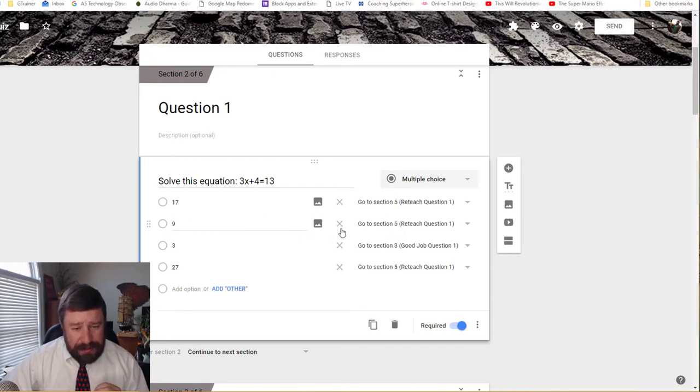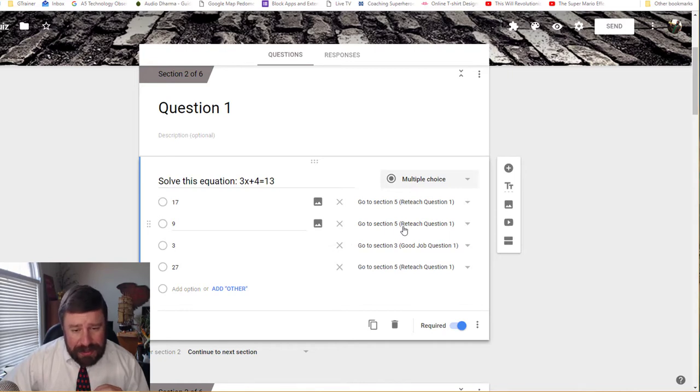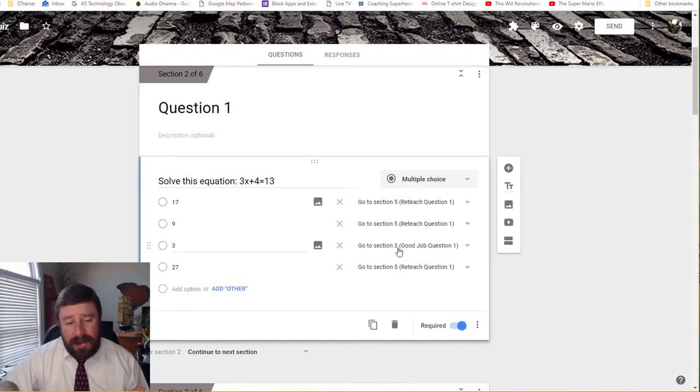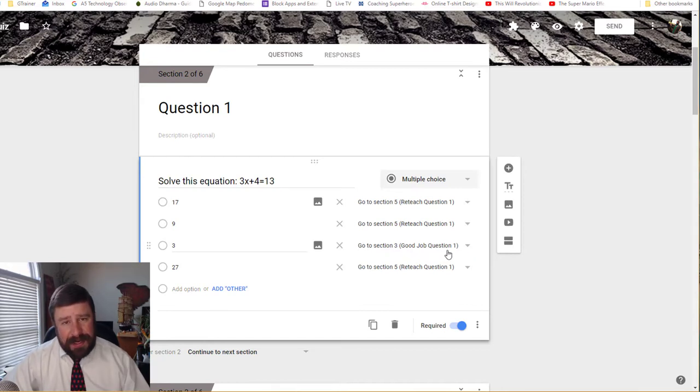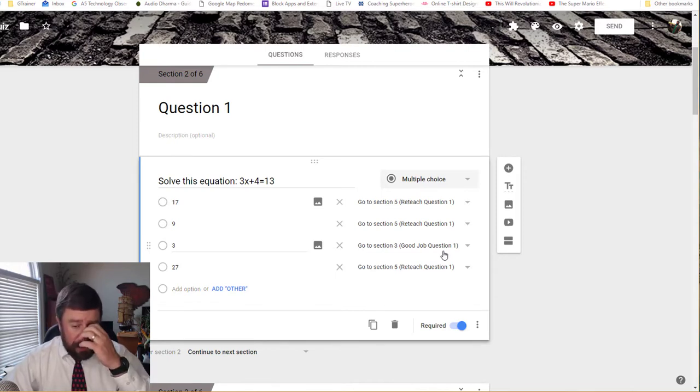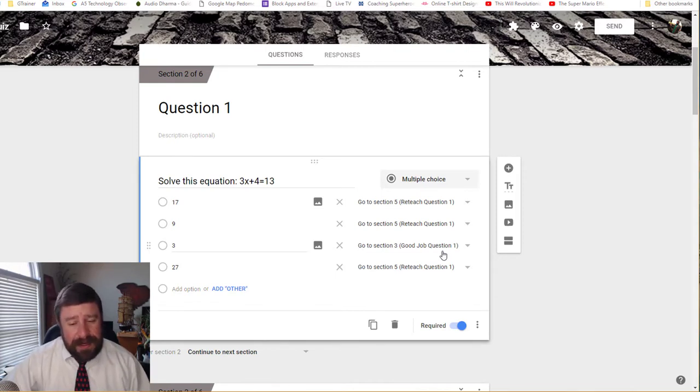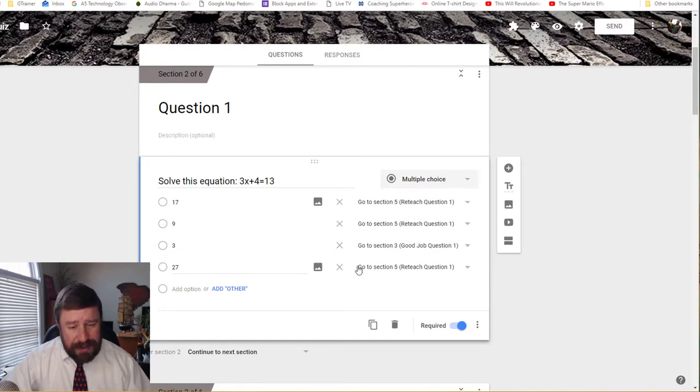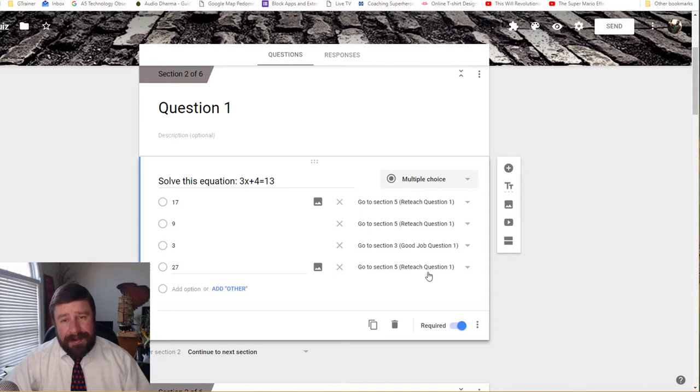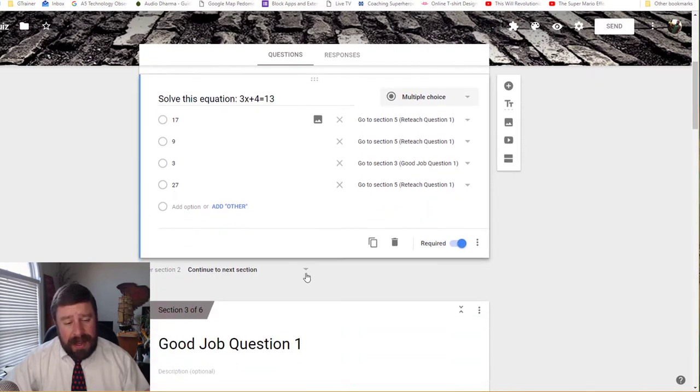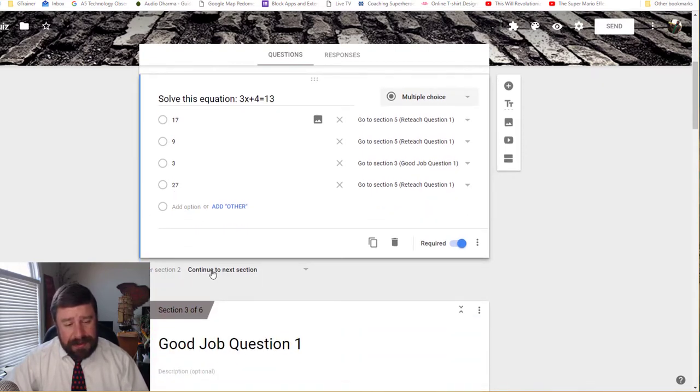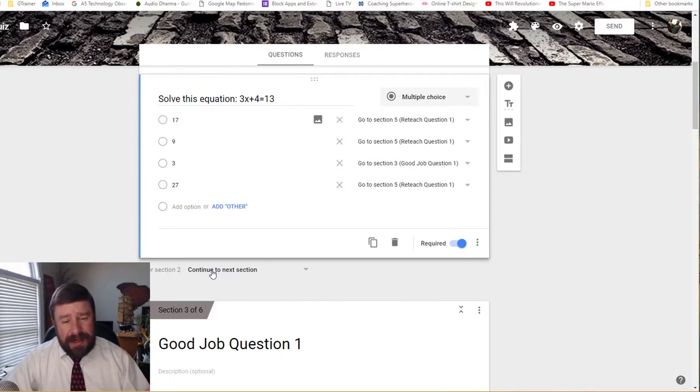If I answered at number nine, I want to reteach question one. If I answer at three, which is the correct answer, I want to go to the good job question one section. And I'll have the same section made for a good job question two, good job question three, and so on. And that way it makes it easy for me to find later. And then again, if I answered 27, that's wrong. So I'm going to go to reteach question one. After that, I can choose down here. So after section two, continue to the next section. That's fine. I'll leave it that way.